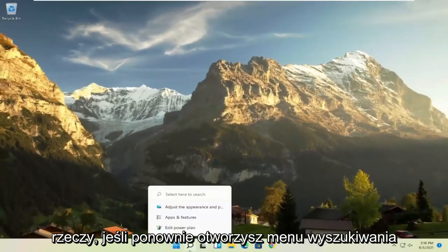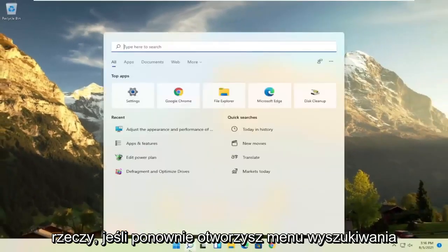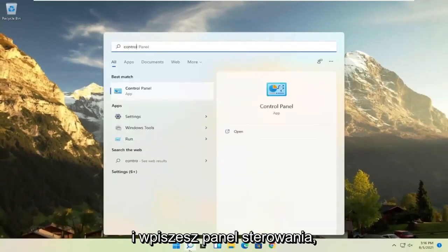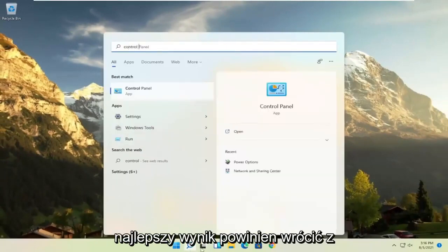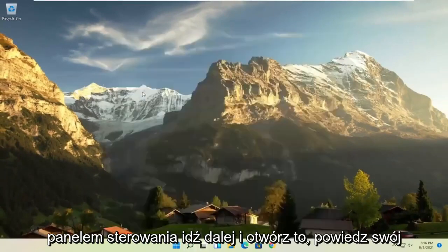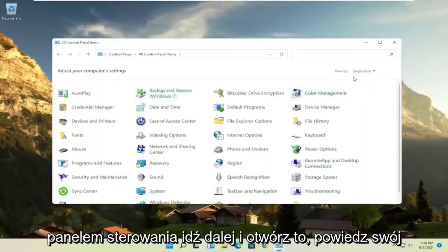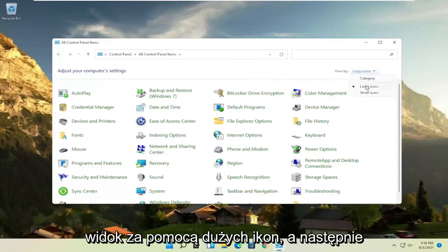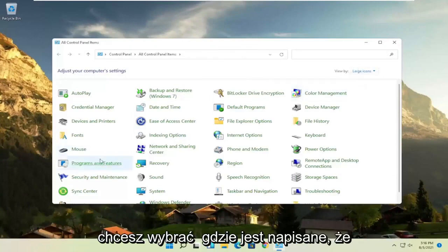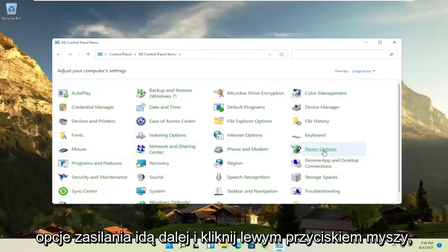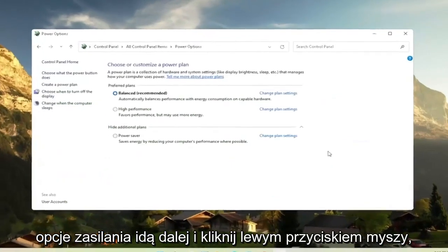Another thing, if you open up the Search menu once again and type in Control Panel. Best Result should be back with Control Panel. Go ahead and open that up. Set your View By to large icons and then you want to select where it says Power Options. Go ahead and left-click on that.